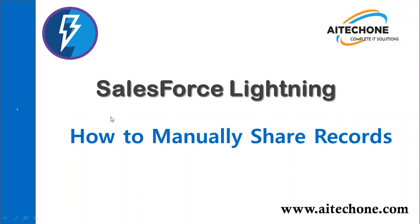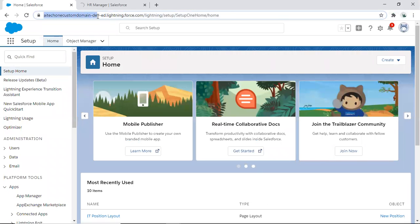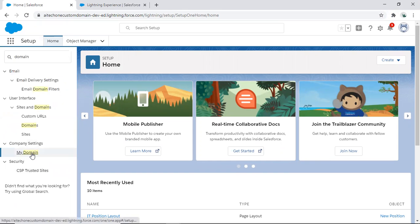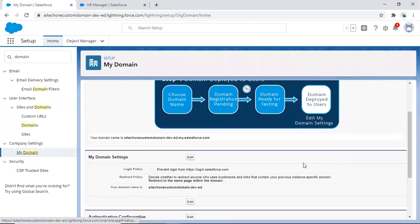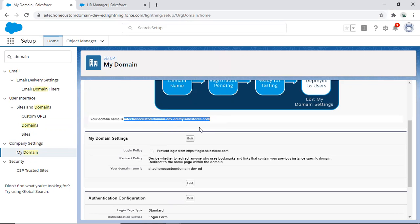There are a few prerequisites to download, install, and configure that application. The first thing is you need to configure a domain. As you can see in my Salesforce instance I have successfully configured a domain — I've already registered my domain in my environment. This is very much required because we are going to download a Lightning component, and as you know a domain is required to run a Lightning component.